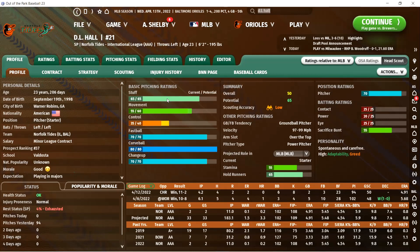One thing I learned from Alex Murray's video over on the Out of the Park channel, which I didn't know before, is that stuff is determined as a combination from your arsenal of pitches and your velocity. But in the end, this number on the 20 to 80 scale is how likely your pitcher is to get strikeouts. Movement is next.